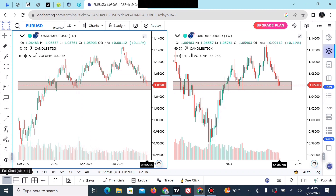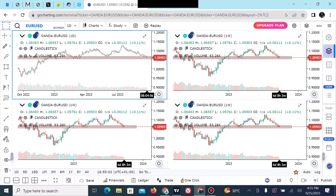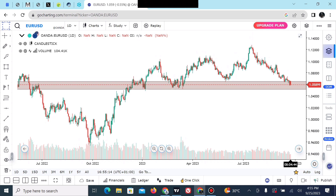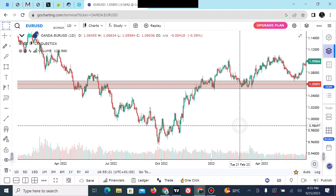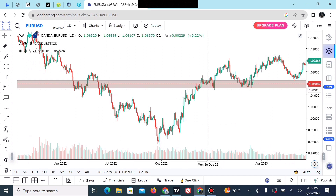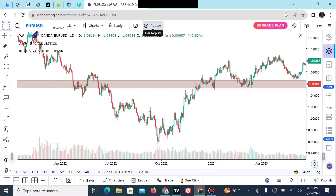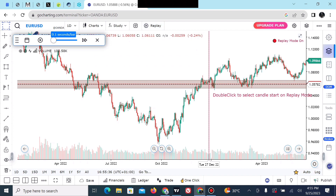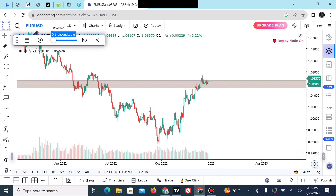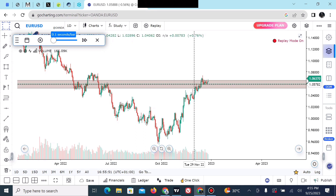You can also click on the multiple-column layout if you want four charts on your screen and change each to any timeframe of your choice. Let's head back to the single column. To use the replay feature, look for an area of interest — the area you wish to back test your strategy from. Click on the replay feature, head to that area, and double-tap. The remaining portion of the chart will be hidden.